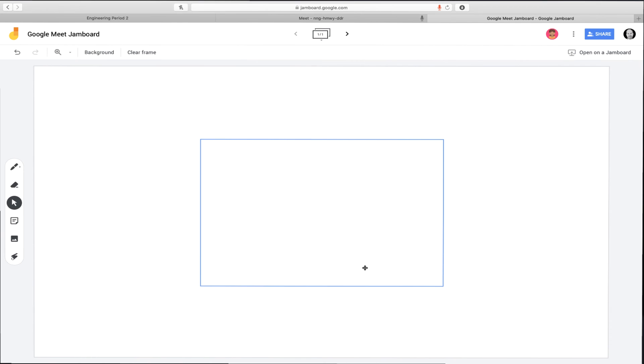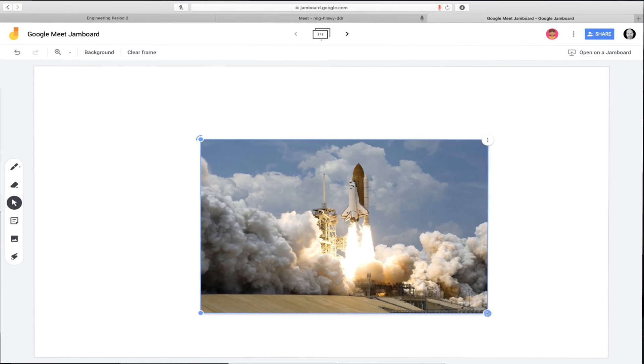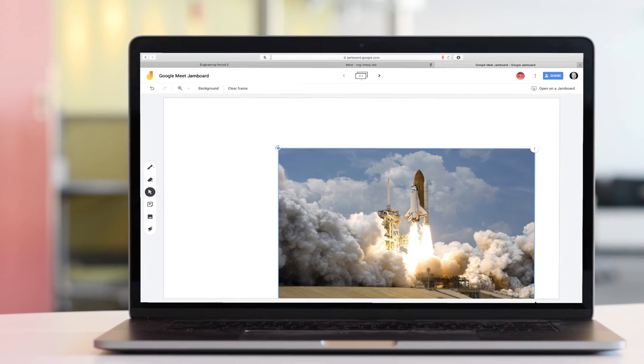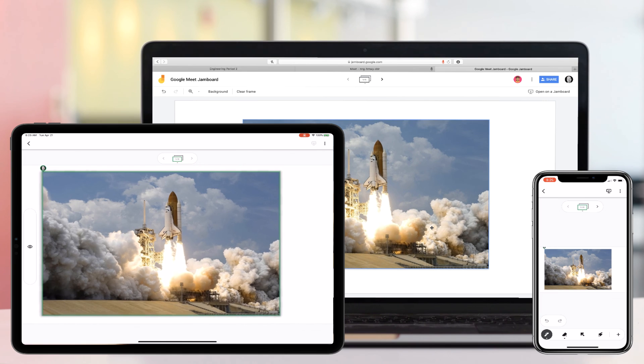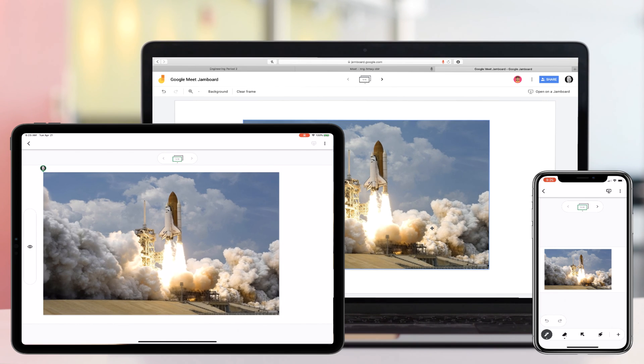Here you can see the perspective for the teacher as well as two students, one on a phone and one on an iPad.